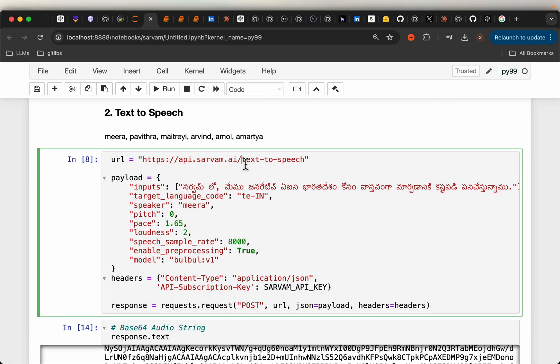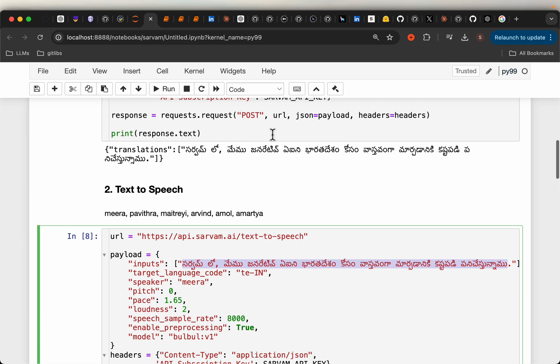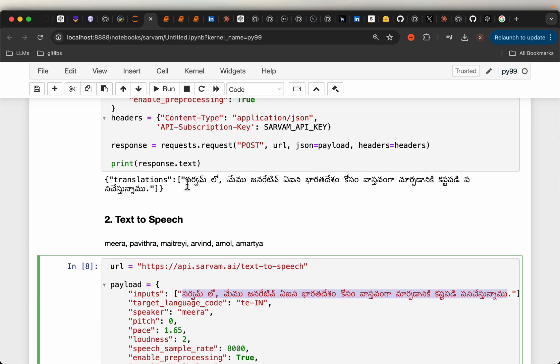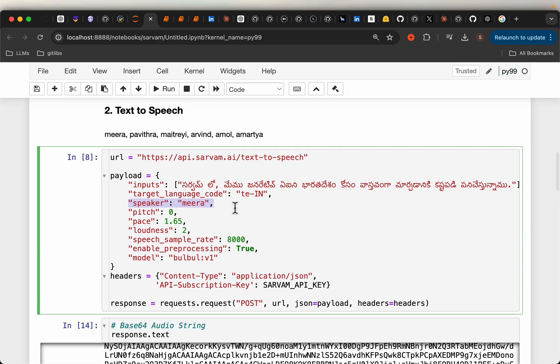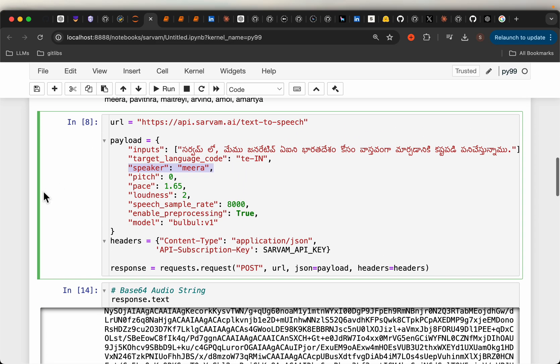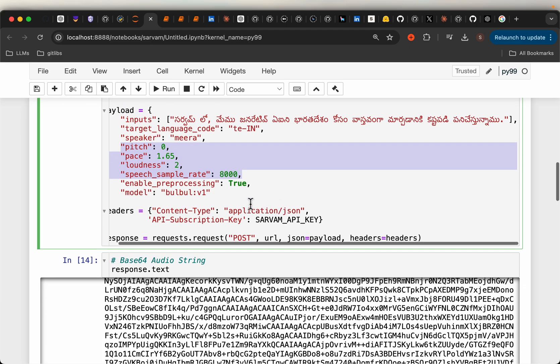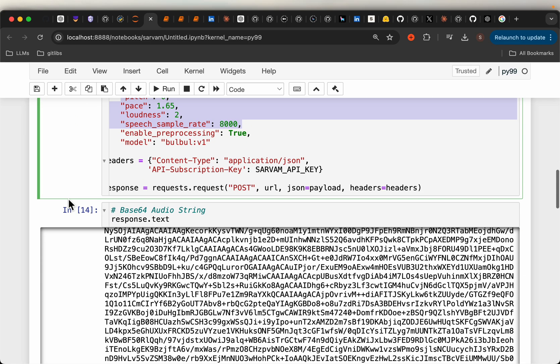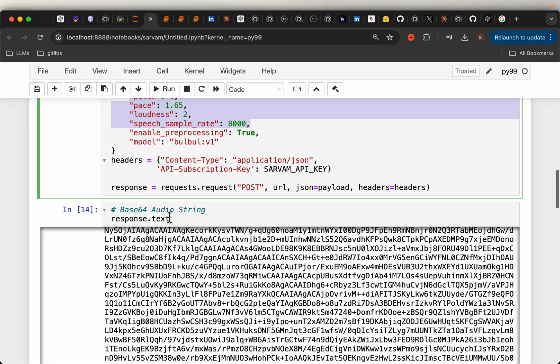The API is text-to-speech. We're using the same text generated in the previous call, and we can choose the speaker. Here we're choosing Meera, which is a female voice. We can set some config parameters like pace and loudness. The model name is Bulbul V1. We invoke the model.